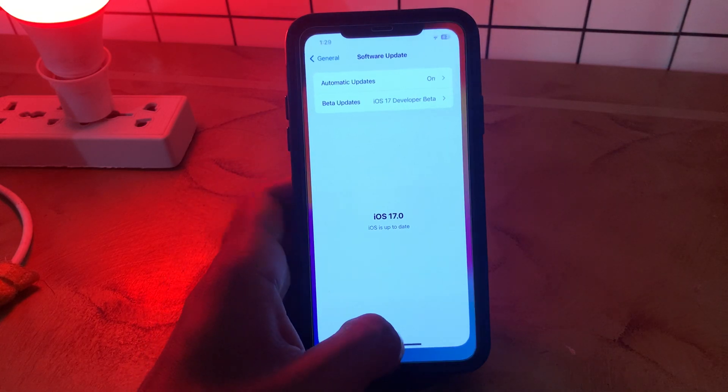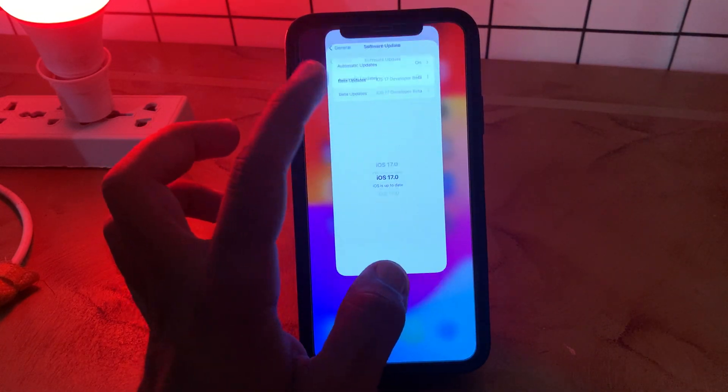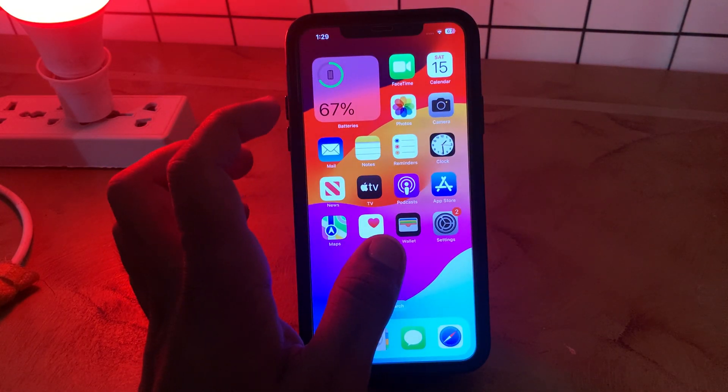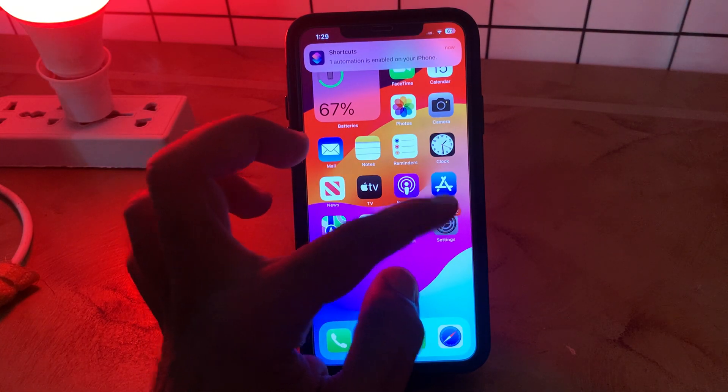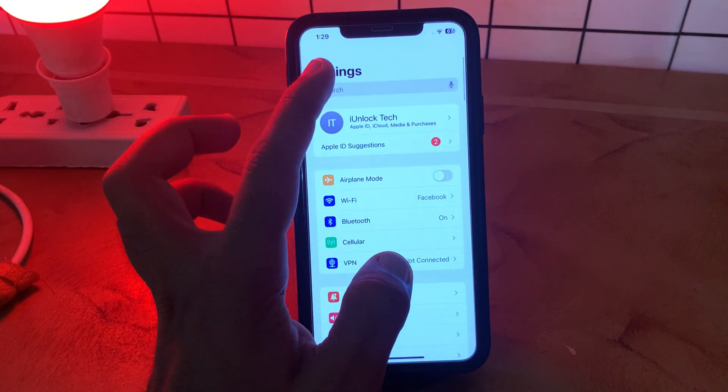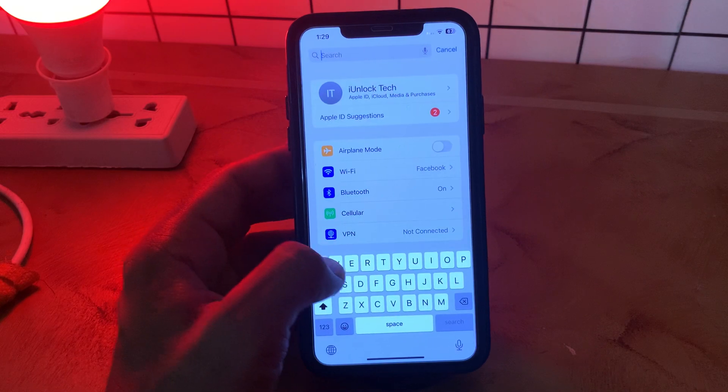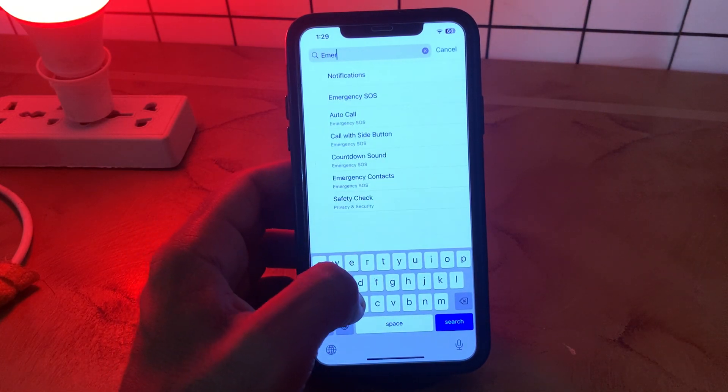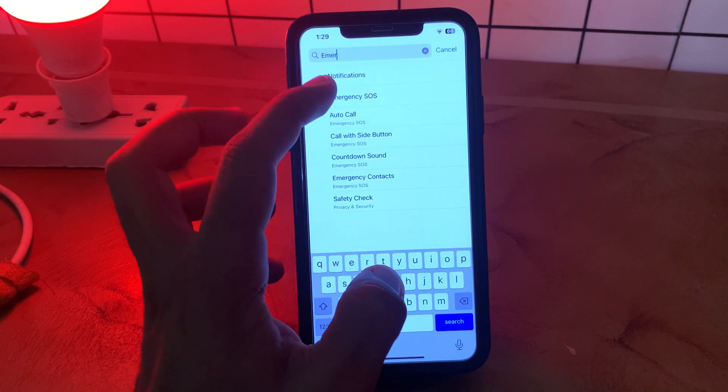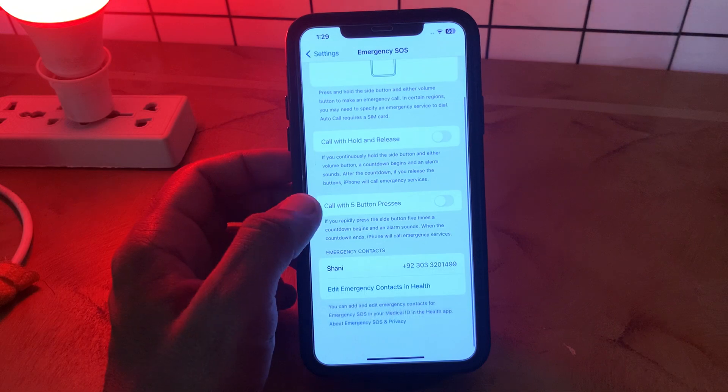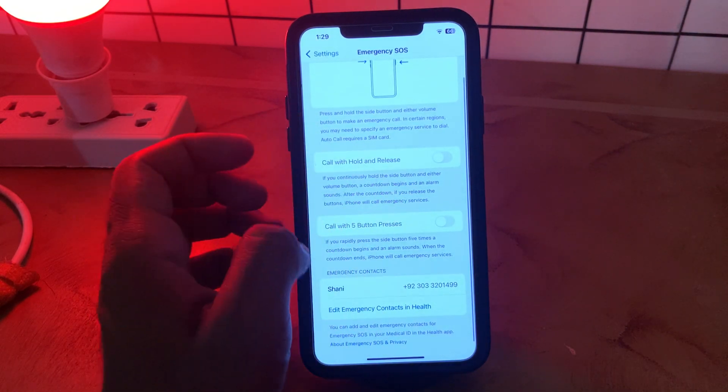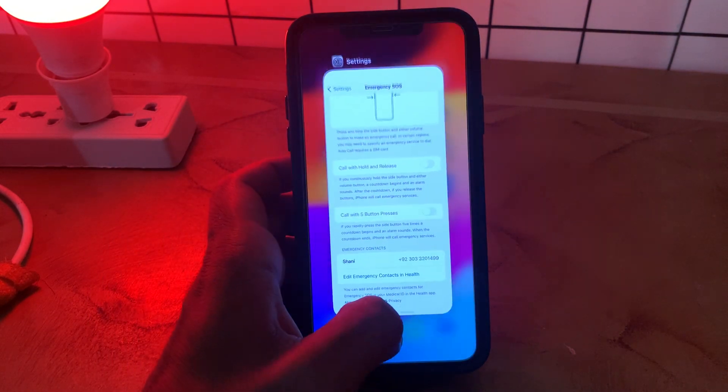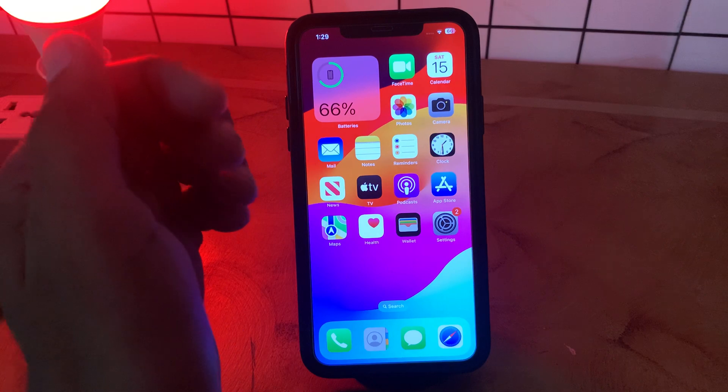Go back now. The next solution is to turn off emergency mode from Settings. Go to Emergency SOS and turn it off.